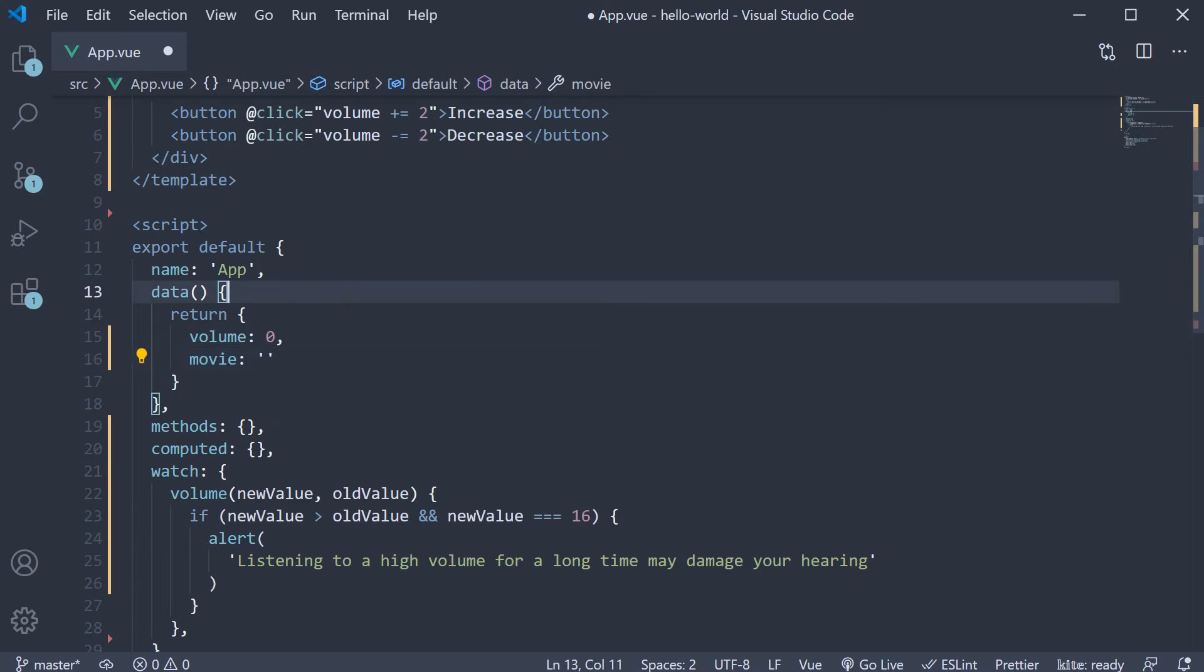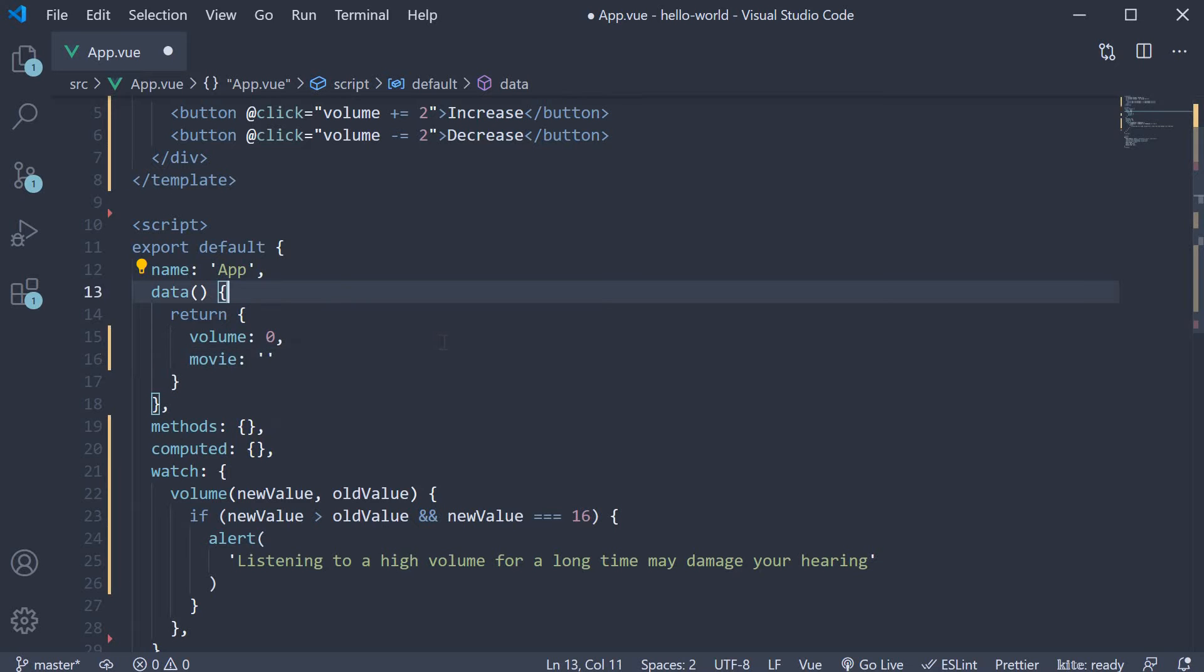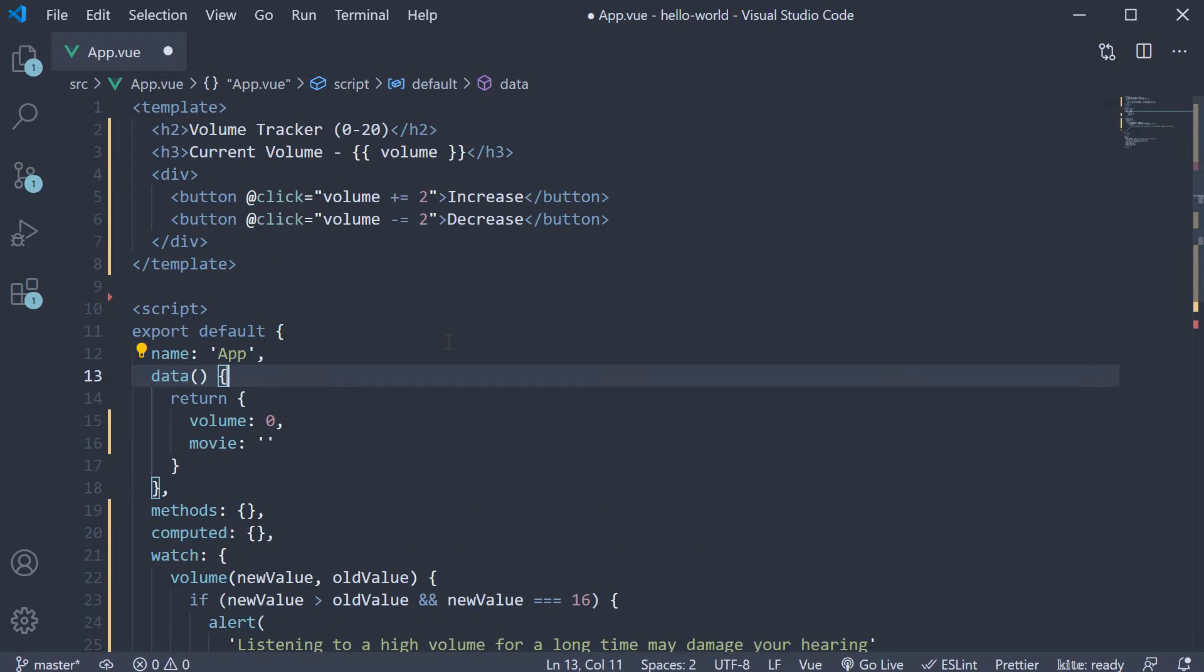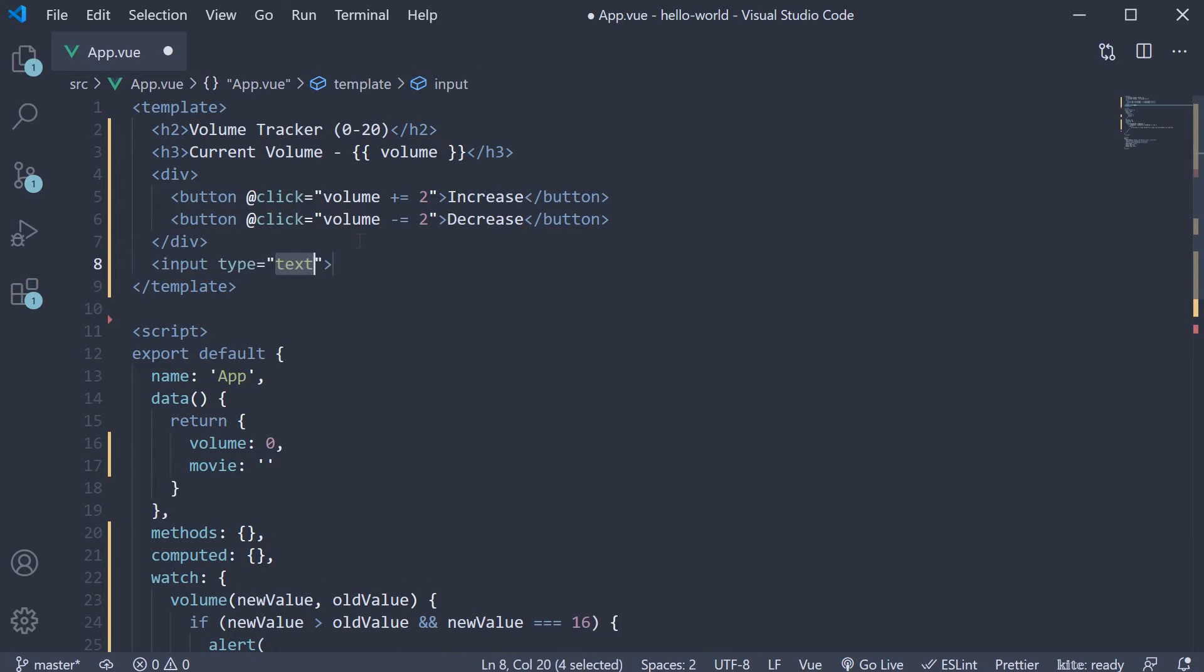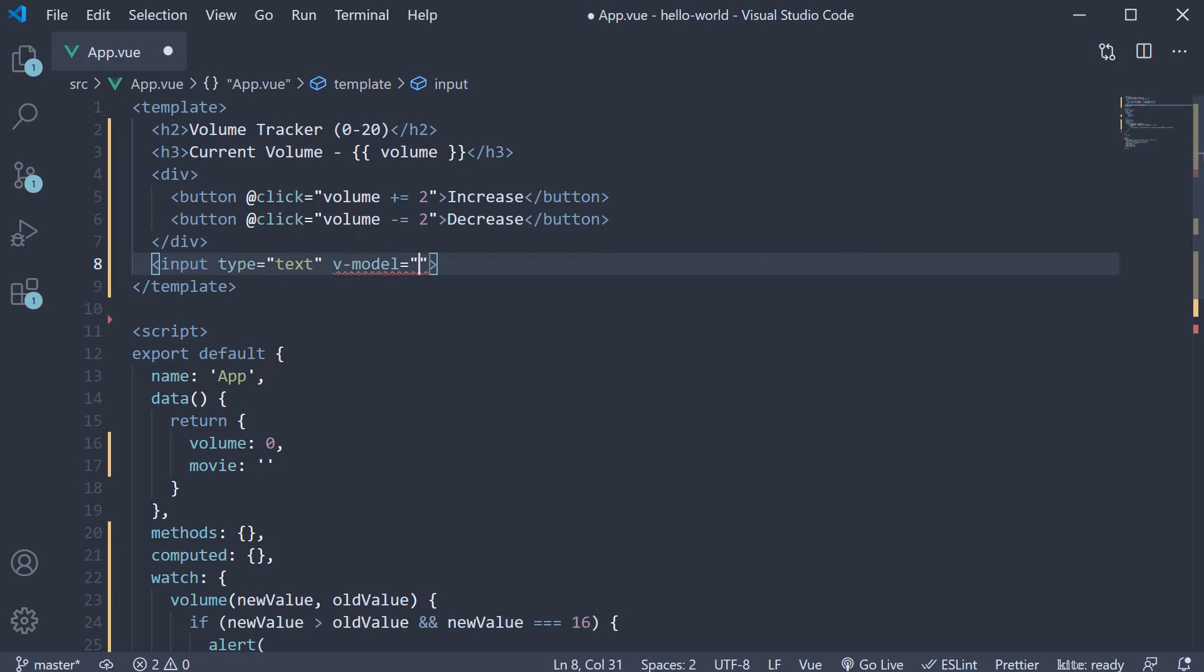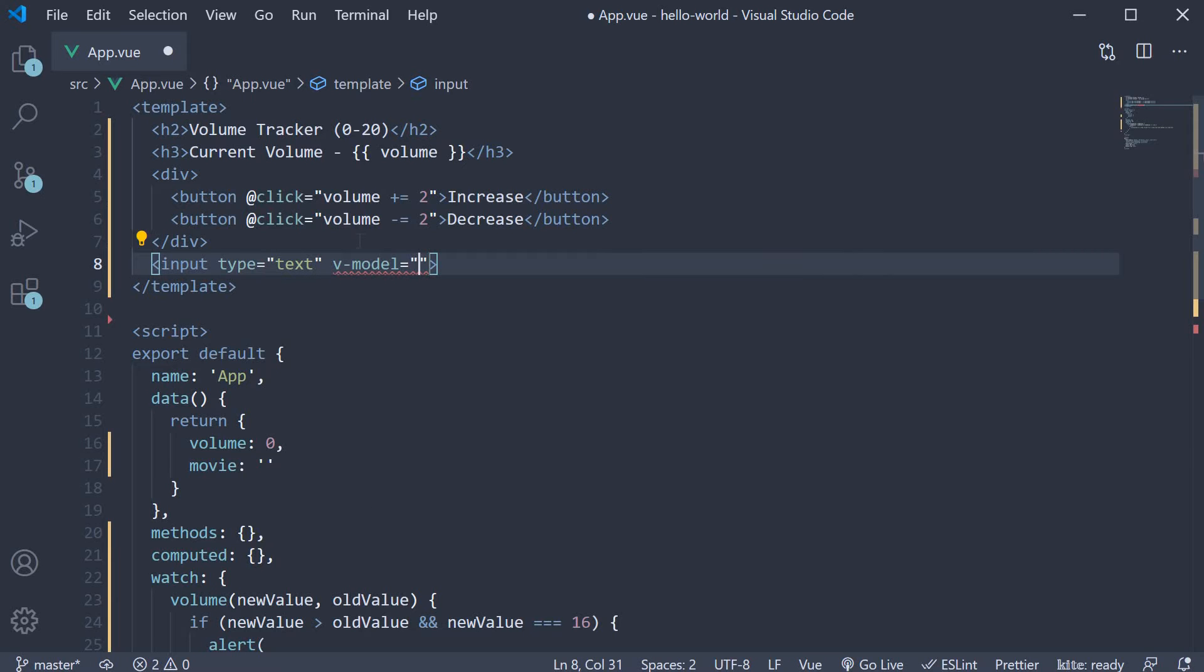In the template, let's add an input element and bind movie to the input using the vModel directive. Input type is equal to text, vModel is equal to movie.